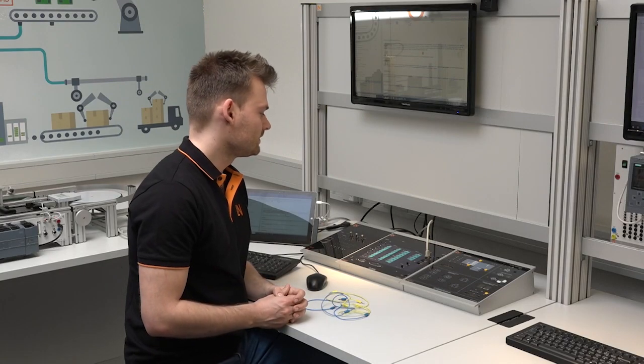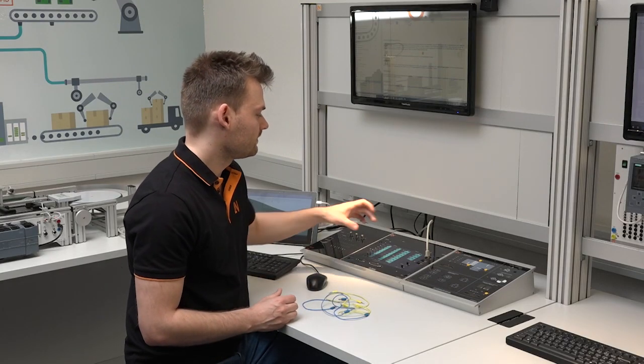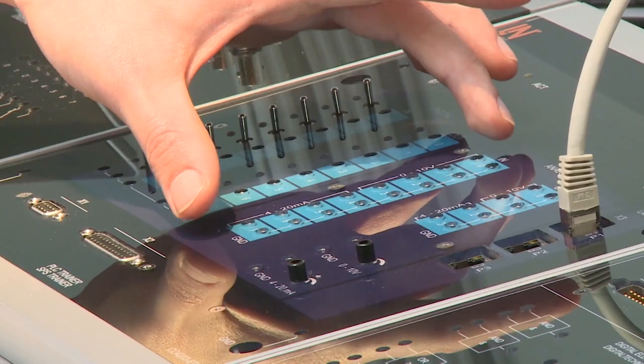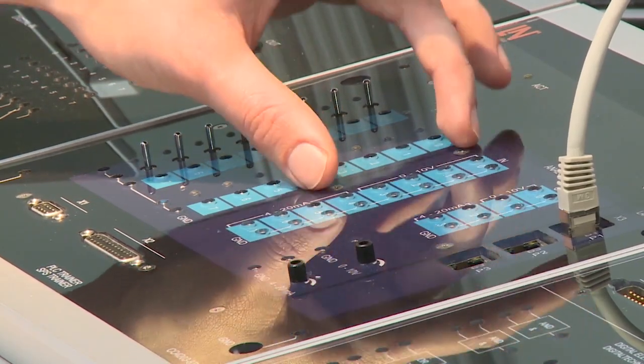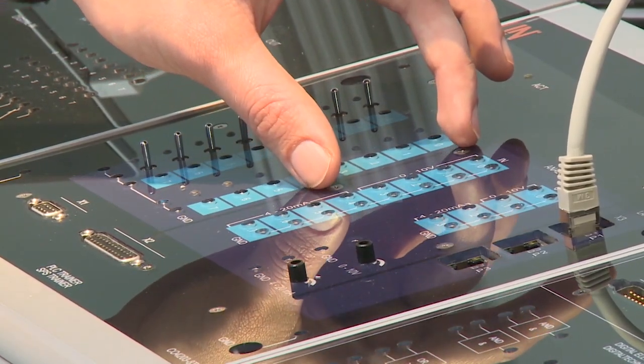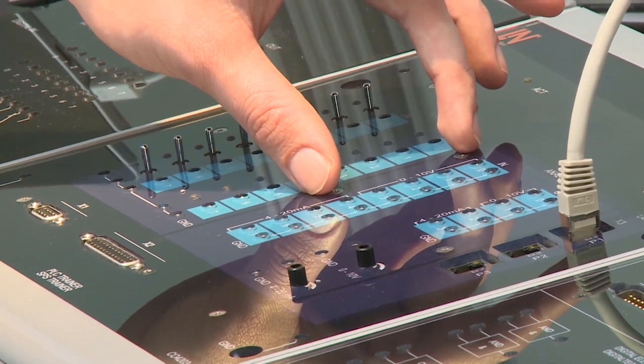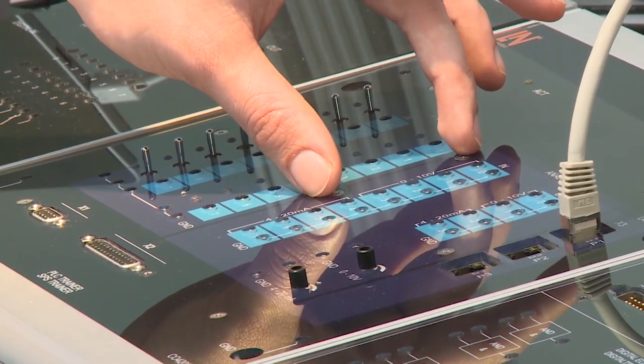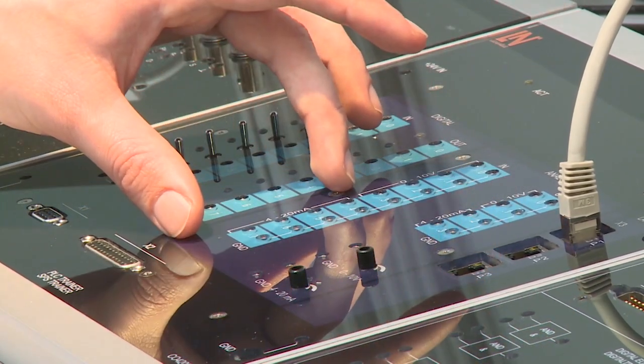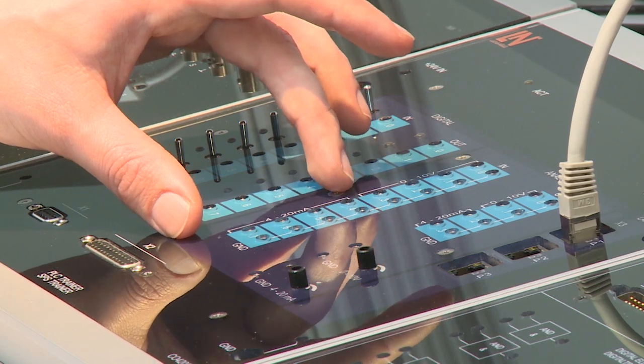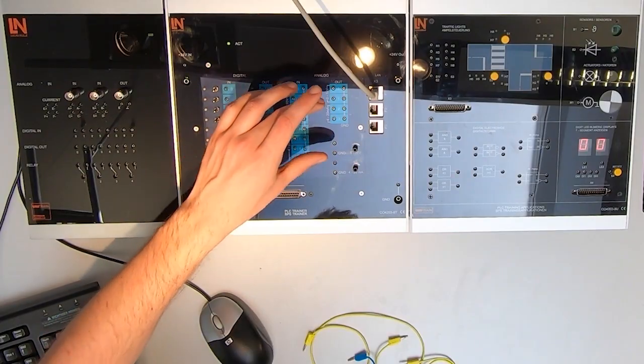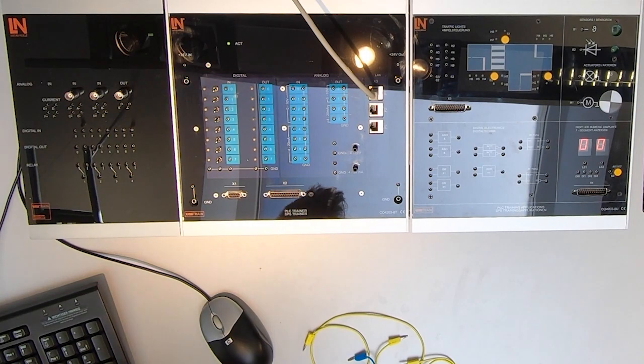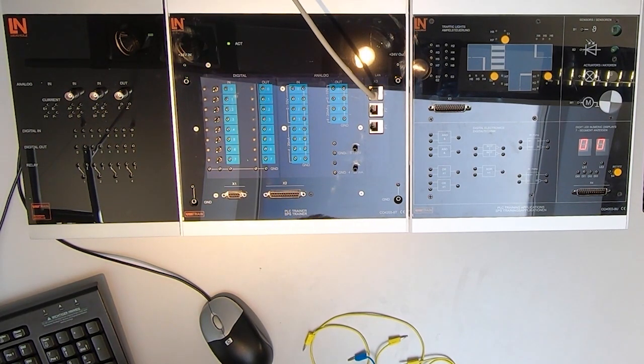Besides the digital pins, we have 8 analog input pins. Four pins have a range of 0 to 10 volts and 4 pins have a range of 4 to 20 milliamp pairs. Also, there are 4 analog output pins, two of them with a range of 4 to 20 milliamp pairs.